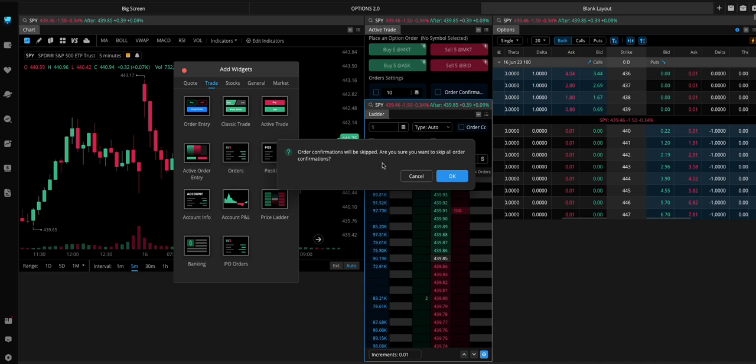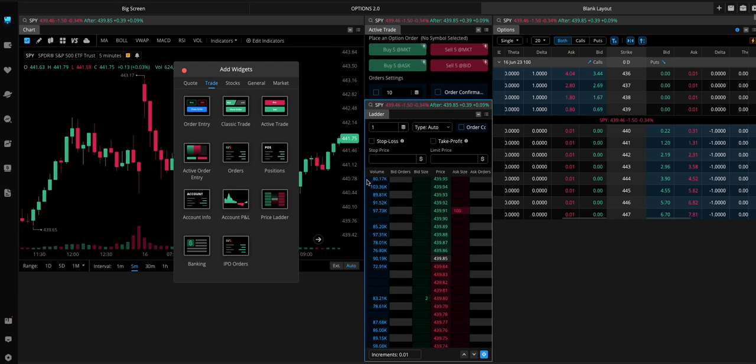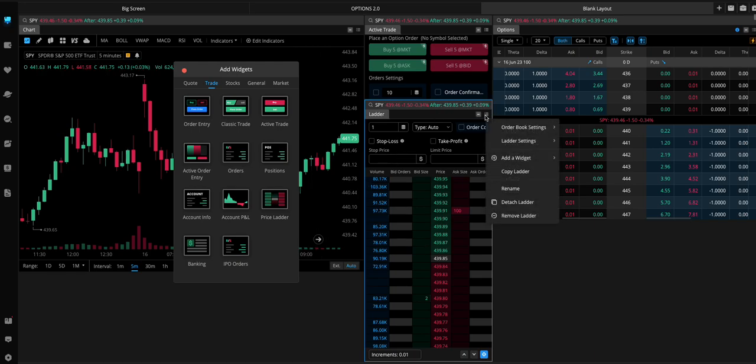And I'll actually move this up to give the ladder more room. You want to uncheck this box for order confirmations to be skipped. That way you can click right on here and it'll fill you instantly.